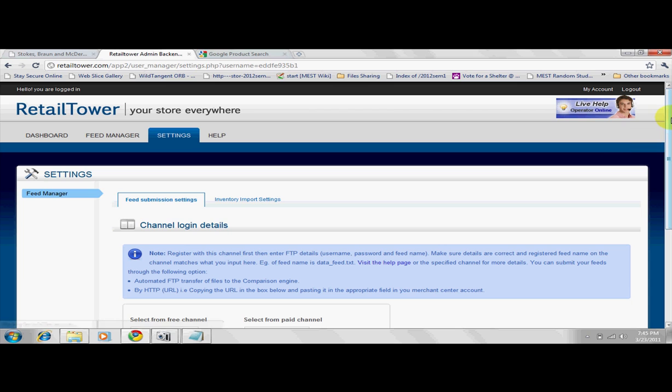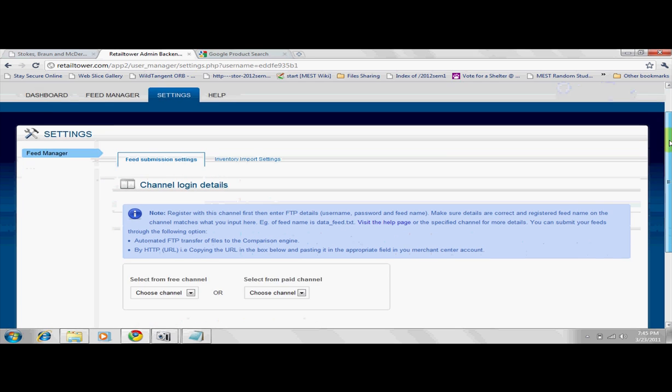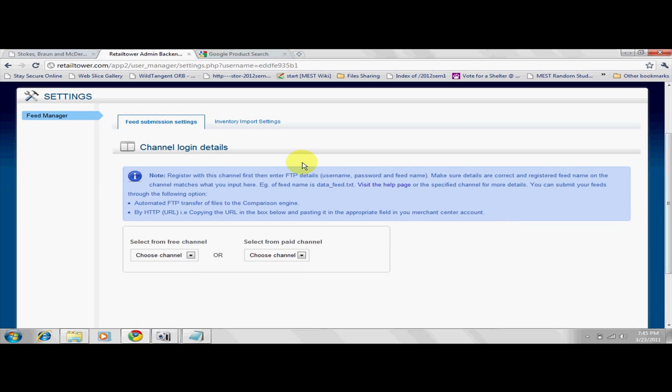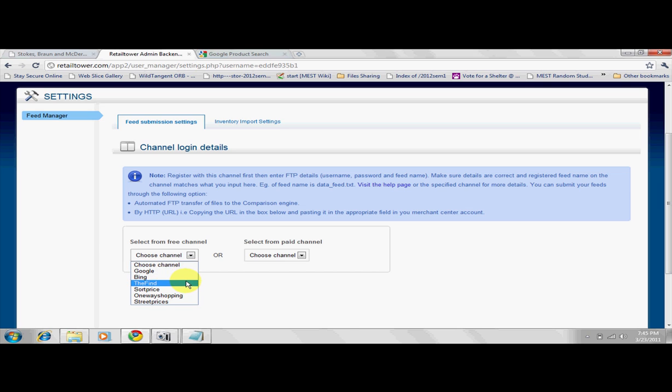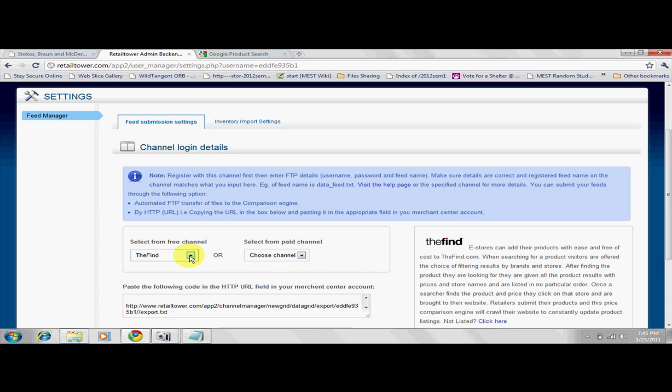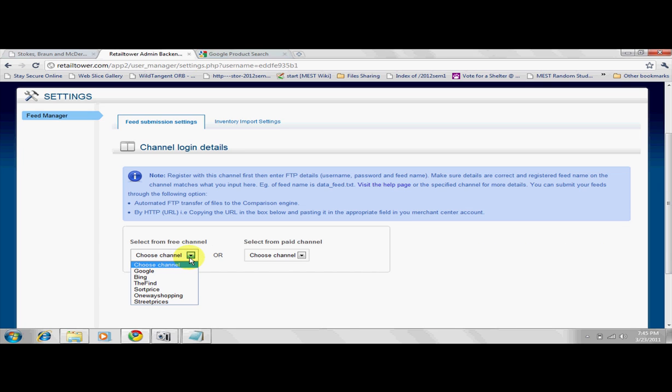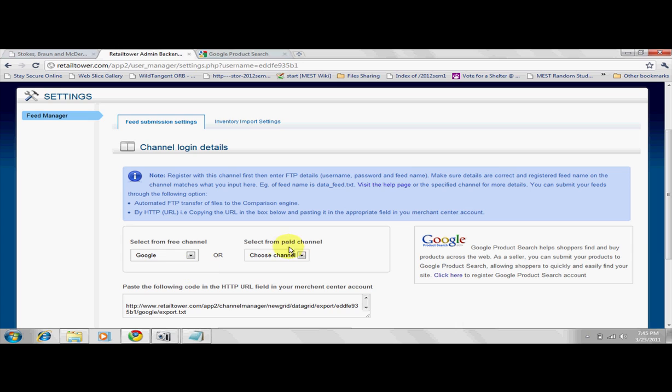This is where you enter your FTP account details given to you by your channel or price engine. You need to register with these engines first before proceeding to this page. Many of these engines have their own setup requirements, some are paid and others free. Read more about these price engines before registering with them.